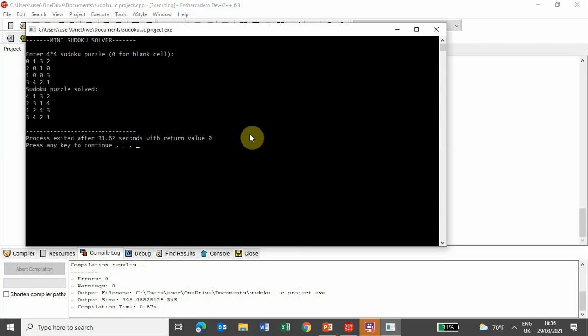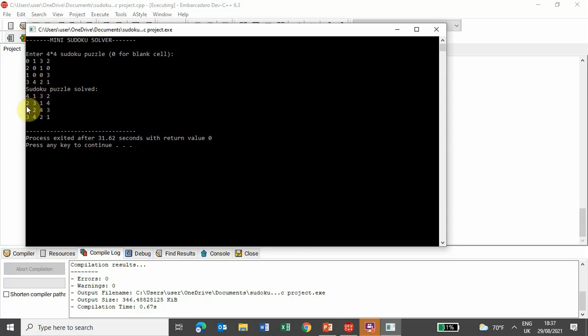Here it is, the puzzle is solved. Now, if you see this solved puzzle, in every row, every column, and in every 2x2 cell, there is a digit from 1 to 4,